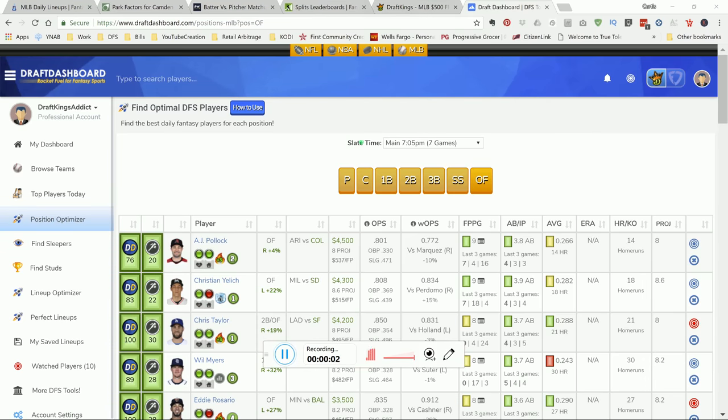What's going on YouTube, this is your DraftKings Addict guys, bringing my top picks for the Saturday Easter weekend MLB DK main slate.